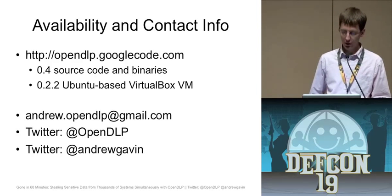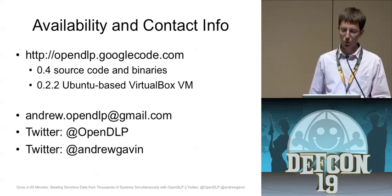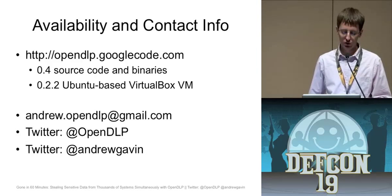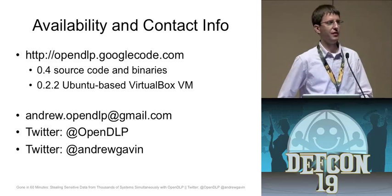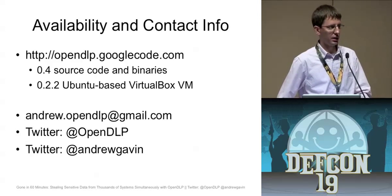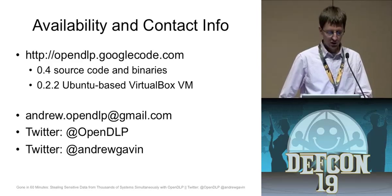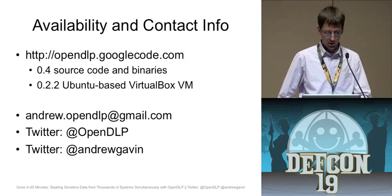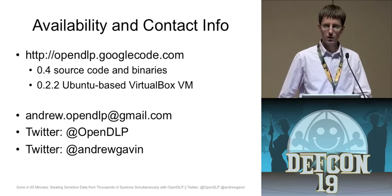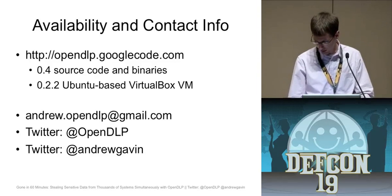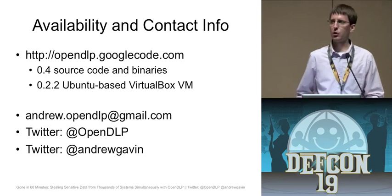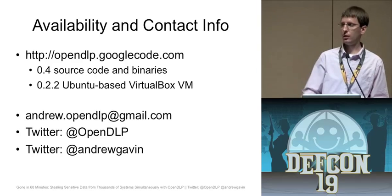But this is the project page. It's on Google code. And the current version is 0.4. And it's kind of a bit of a pain in the ass to install. So I made a VM about a year ago. The VM is a little outdated. I'm going to update it in the next few weeks. But it's based on 0.2.2. It's easy to upgrade. And then my contact info is there. And I believe we have time. Yeah, we have maybe five minutes for questions if anybody wants to. Yeah, go ahead.